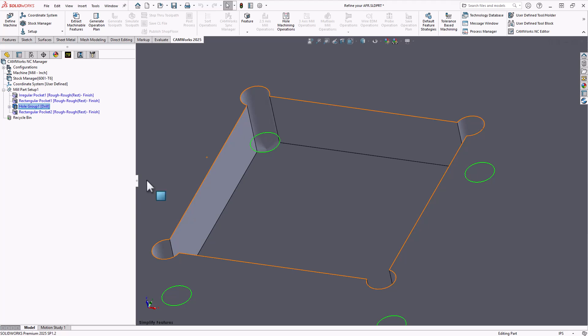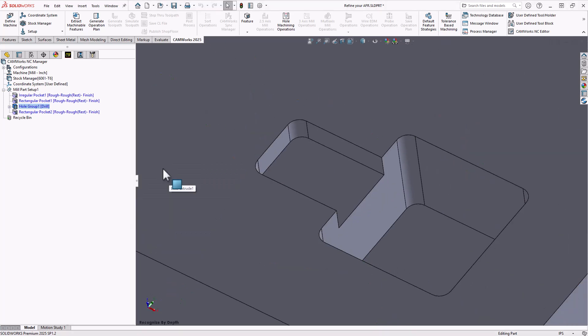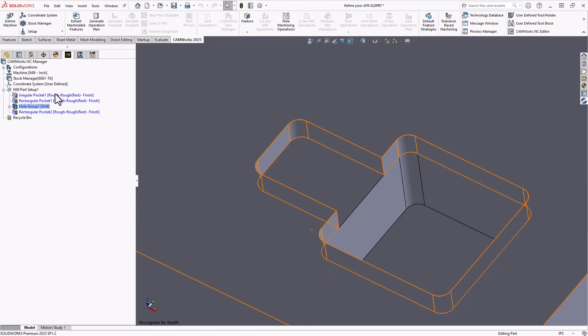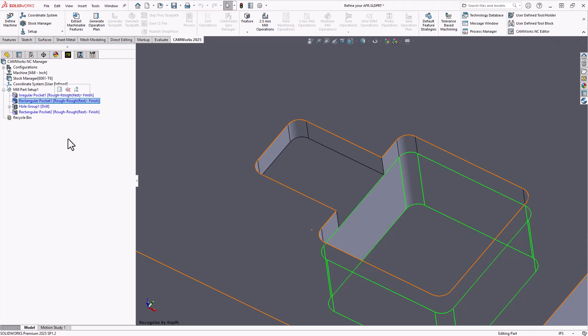Let's take a look at another option. Now if we take a look at this feature here, this was actually recognized as an irregular pocket and a rectangular pocket.